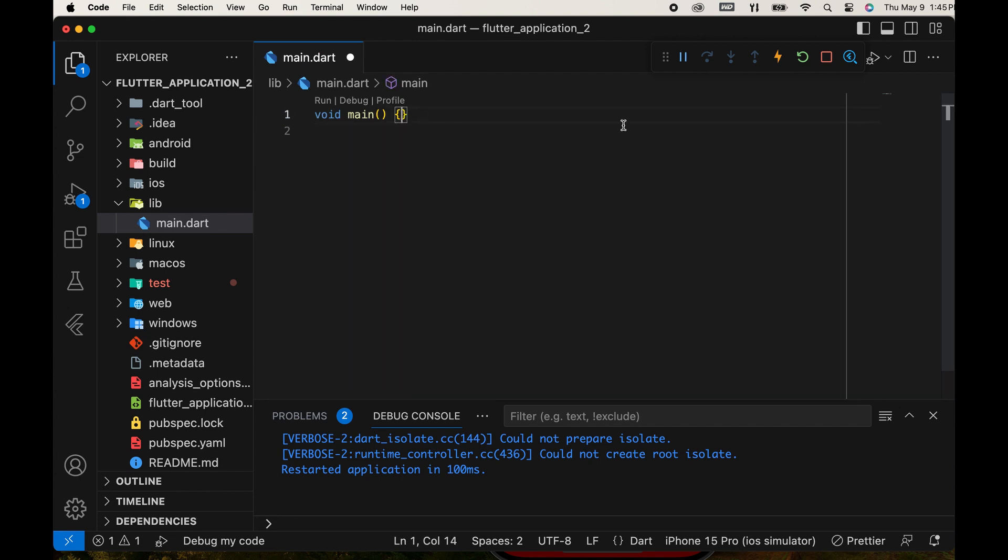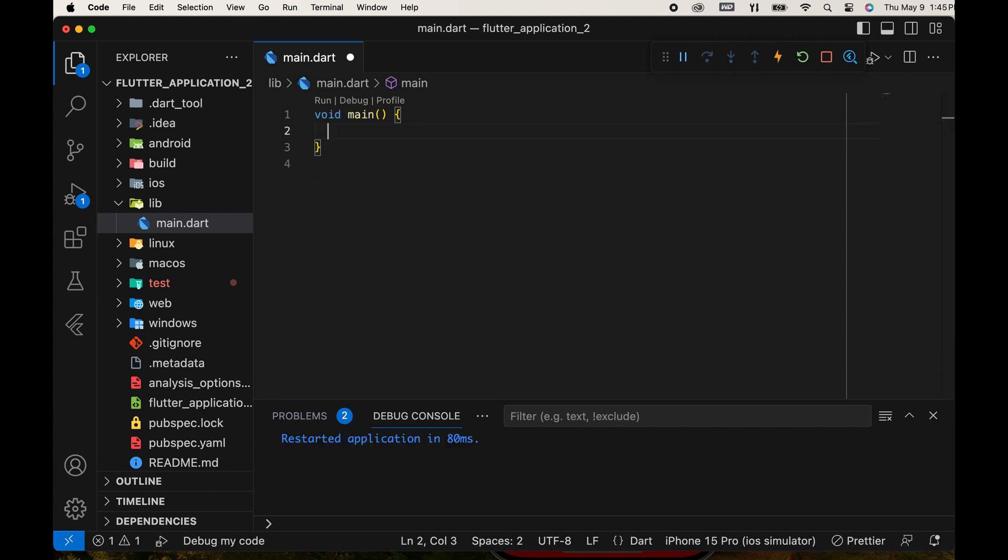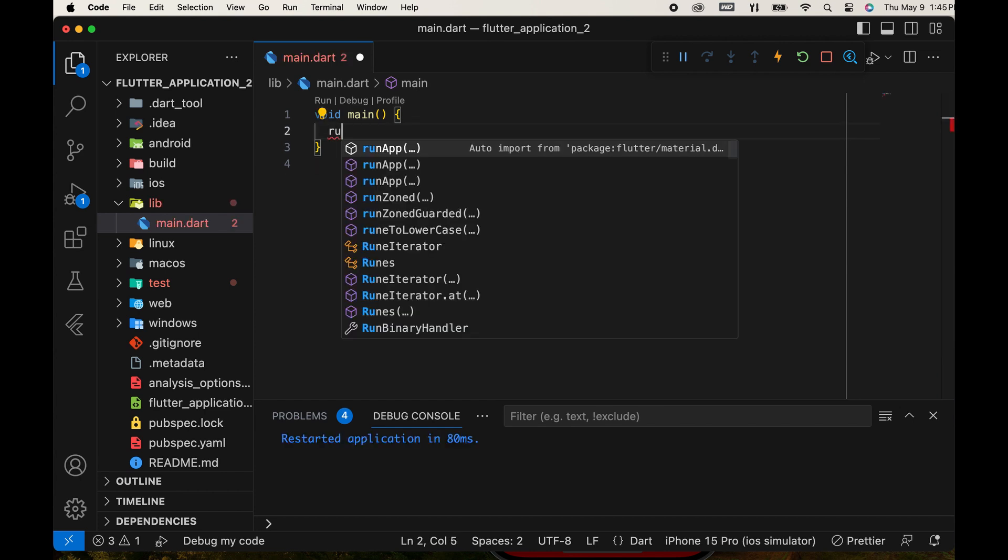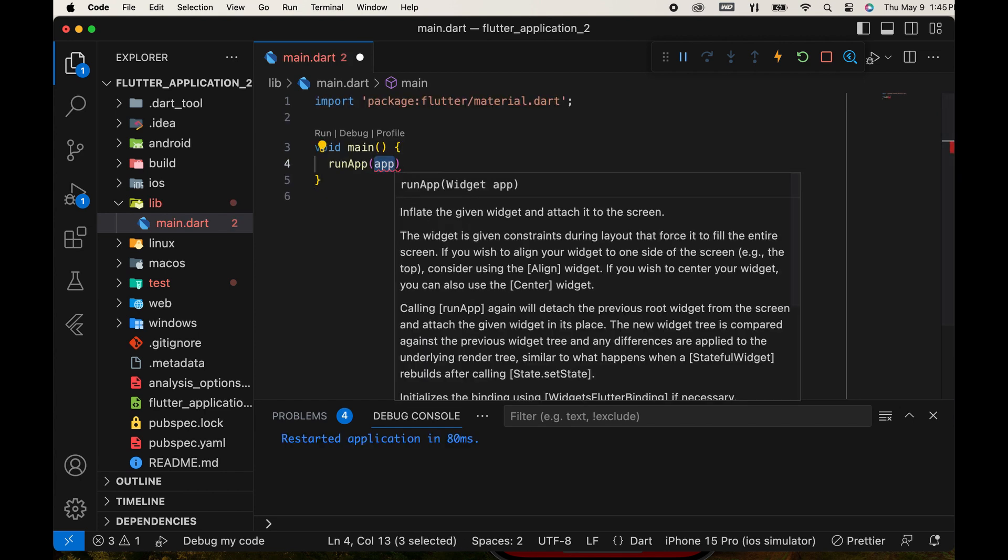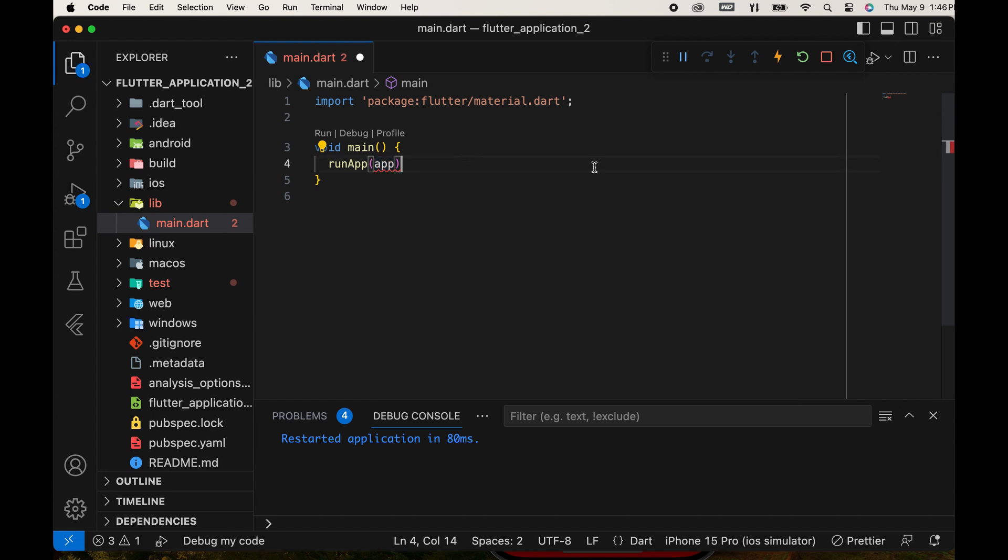Then, we need to add a runApp function. When we add that, it automatically imports a file material.dart. The runApp function in Flutter serves a crucial role in initializing and running your Flutter application.